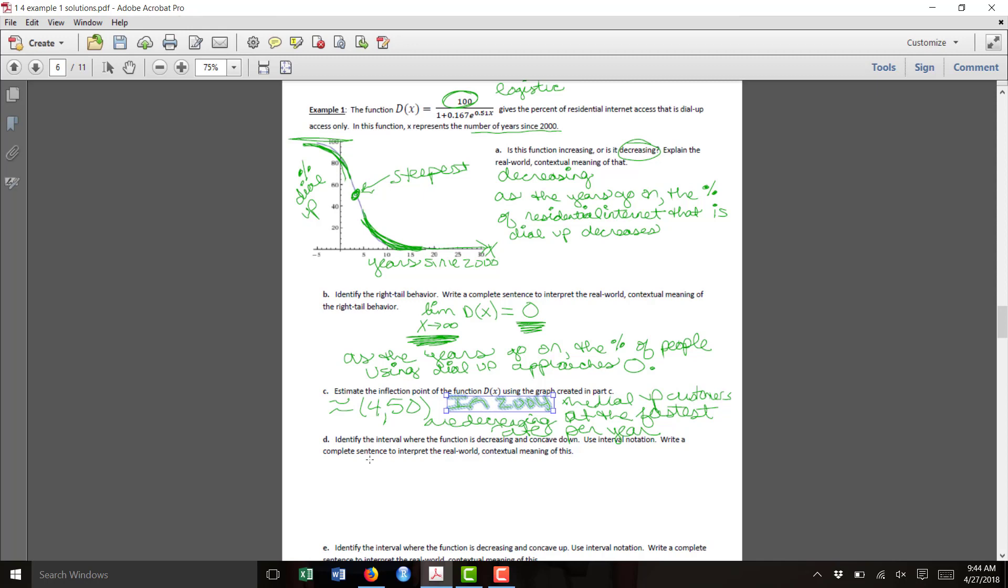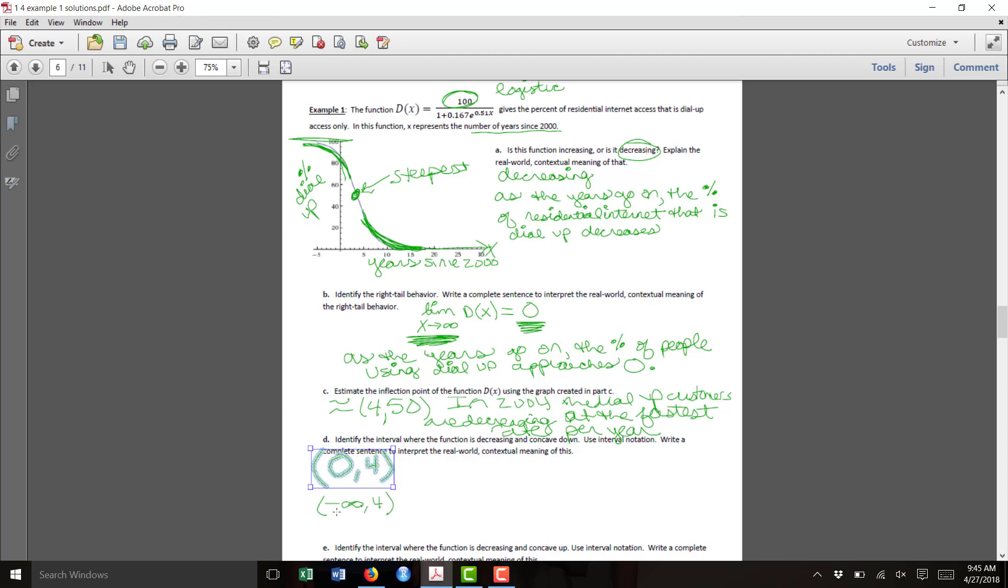Part D asks us to identify the interval where the function is decreasing concave down. That occurs from 0 up to 4, or if you prefer to go before x equals 0, you might say that it's decreasing from negative infinity to 4, because technically I don't know when this function started actually making sense as a model.